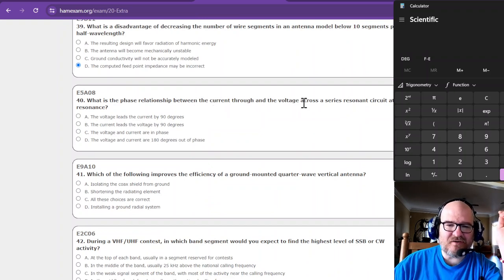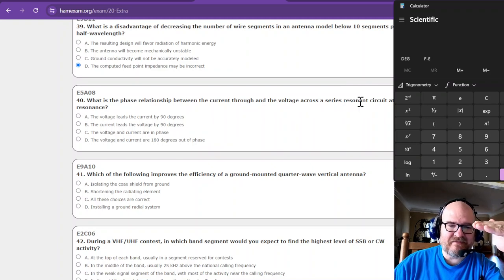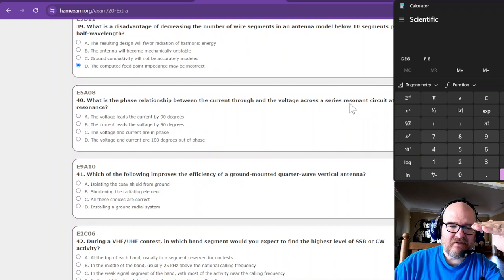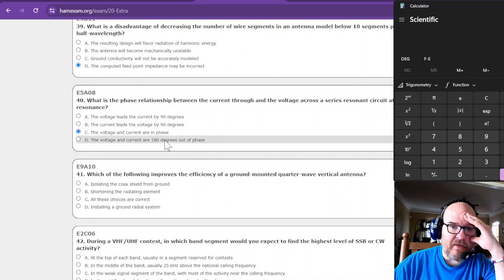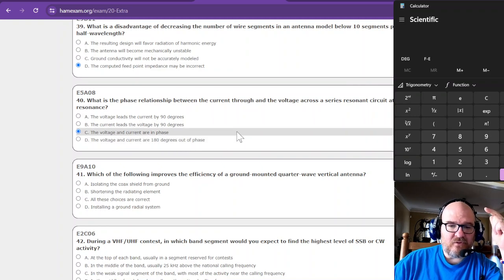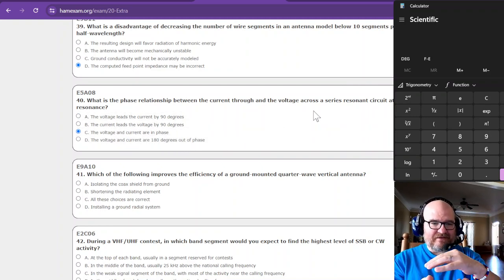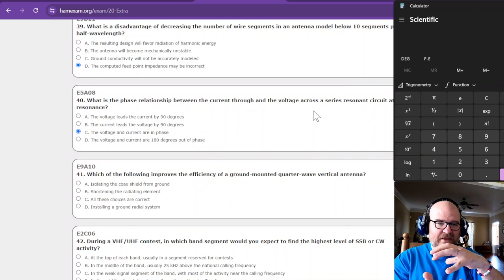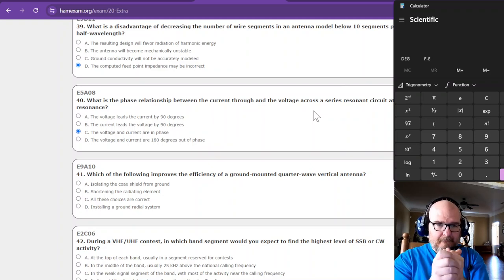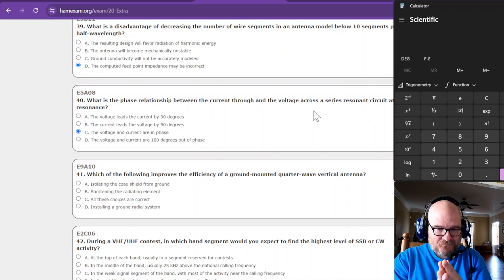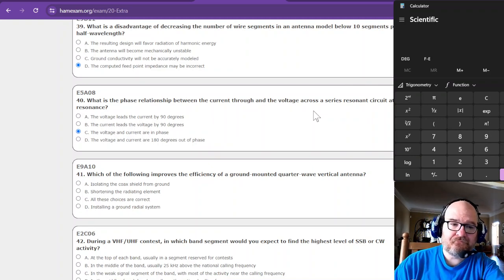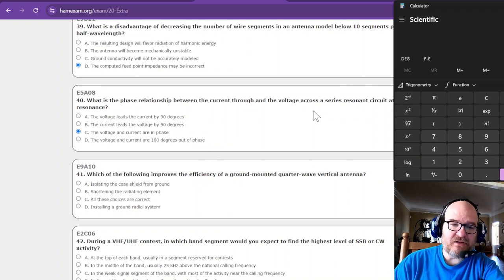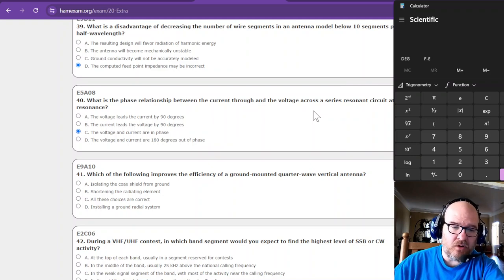What is the phase relationship between the current through and voltage across a series resonance circuit at resonance? If it's resonating, I'm going to say they're in phase. You know, I don't remember that one either. Current through and voltage, series resonance circuit at resonance. When it resonates it's like, we're going to get this one wrong. We're definitely going to get this one wrong and I don't know why we're going to get it wrong, but I think we're going to get number 40 wrong.